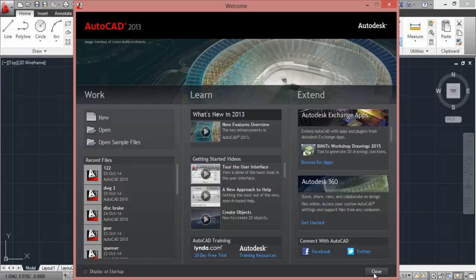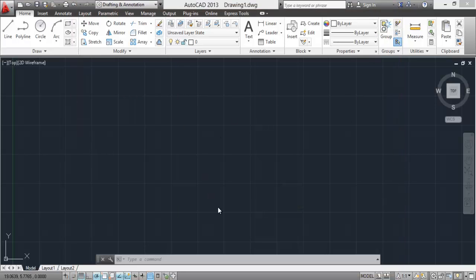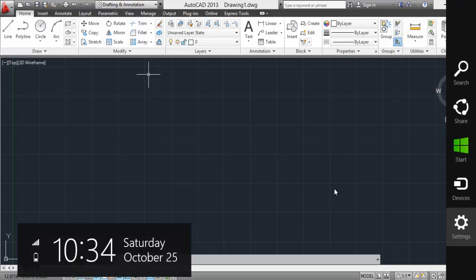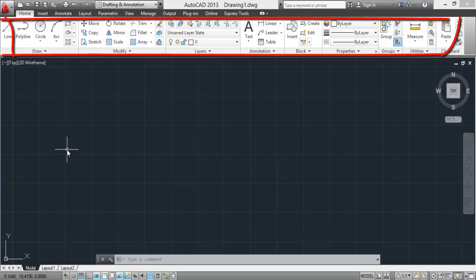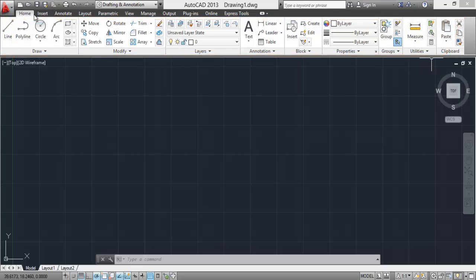So for now we are not going to use this. This is the normal AutoCAD interface. On this interface we have something here called ribbon. So this is the ribbon view which has been implemented into AutoCAD 2009 and all the later versions. It was not present in AutoCAD 2008 and prior releases.